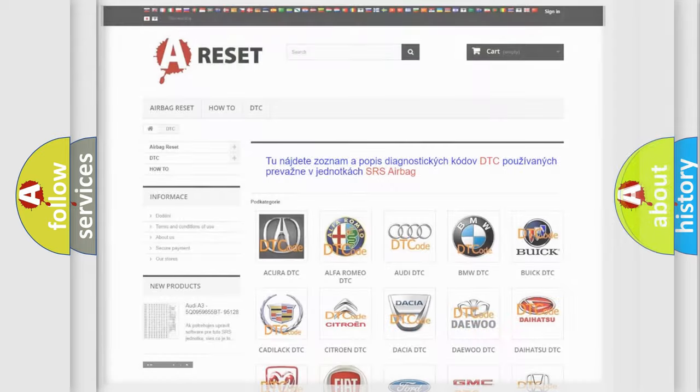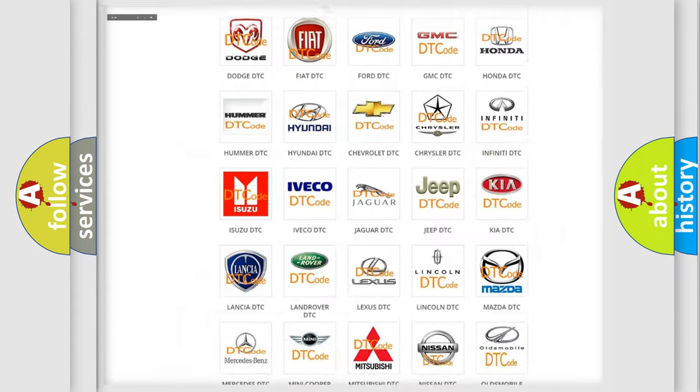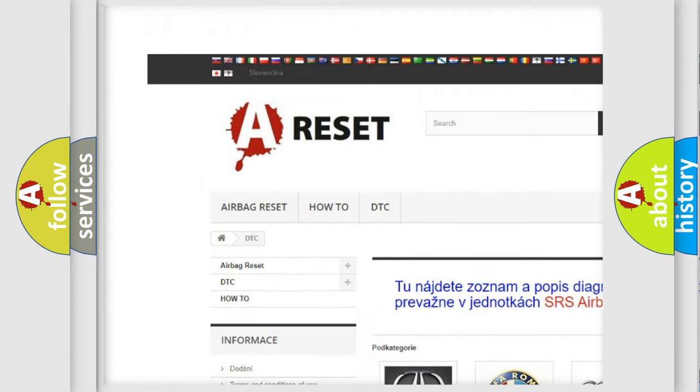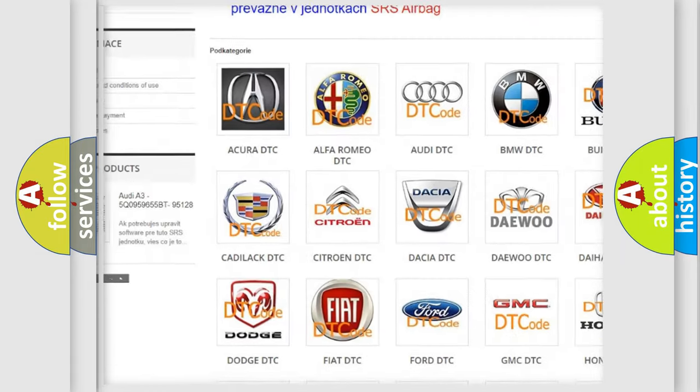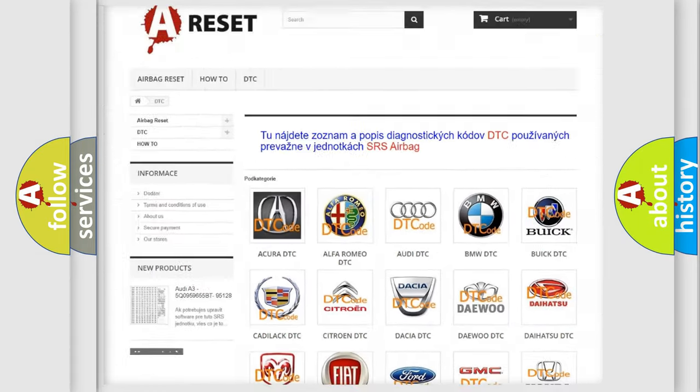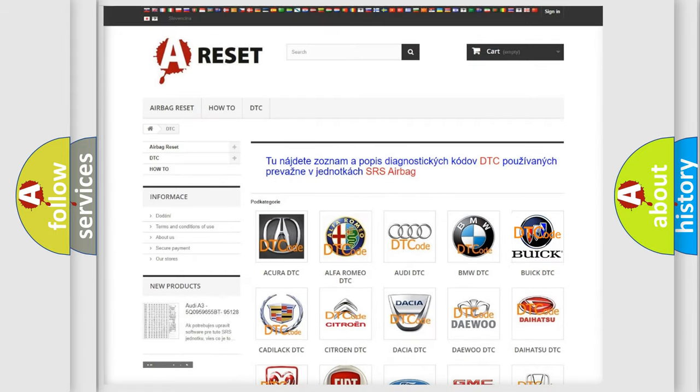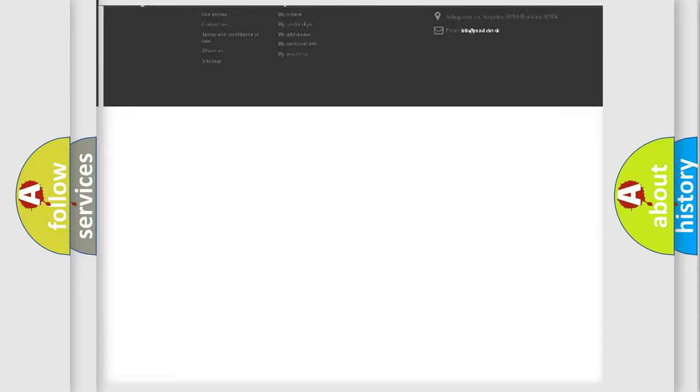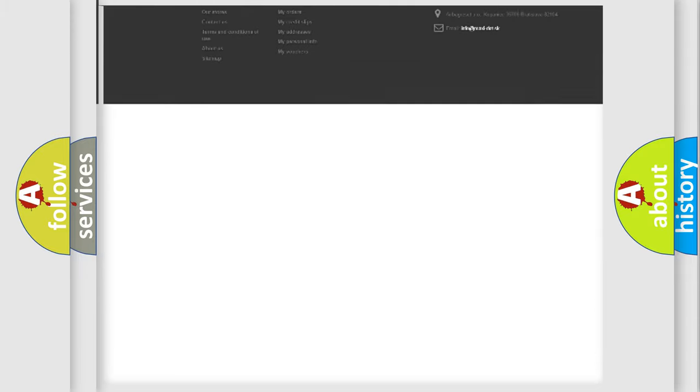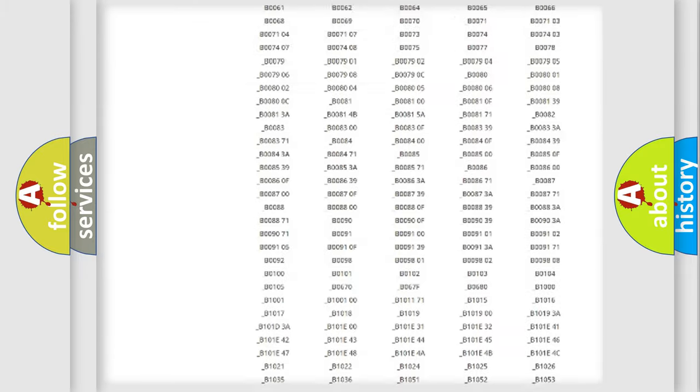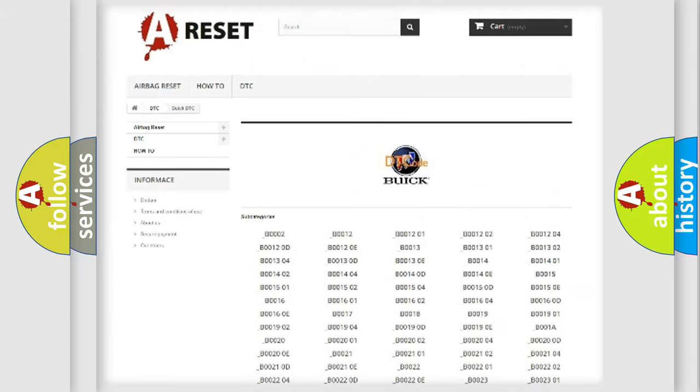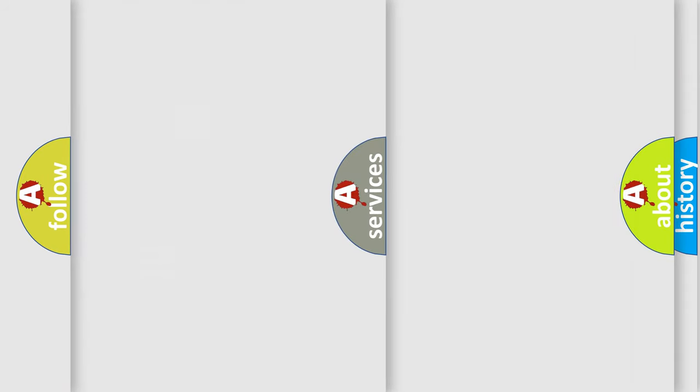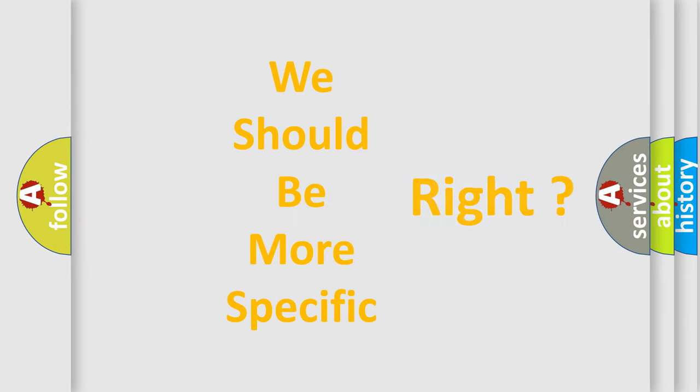Our website airbagreset.sk produces useful videos for you. You do not have to go through the OBD2 protocol anymore to know how to troubleshoot any car breakdown. You will find all the diagnostic codes that can be diagnosed in Buick vehicles. The following demonstration will help you look into the world of software for car control units.